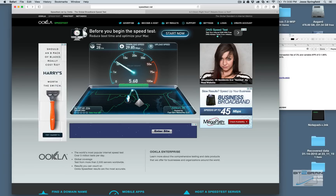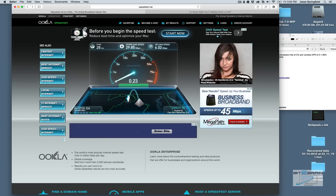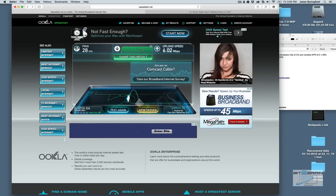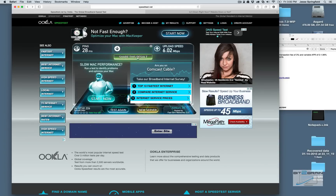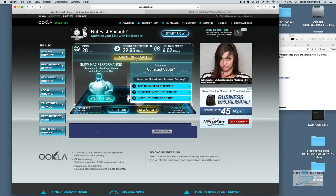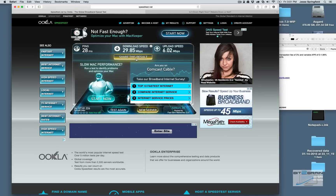That's normal. Maybe in a business environment you won't have that, but in a residential area like myself, it's usually almost every time going to be slower. There are my results. The ping was less than 30, at 28 milliseconds — that's fine. Download speed 29.85 megabits per second, that's not bad. Upload speed just over 6 megabits per second.